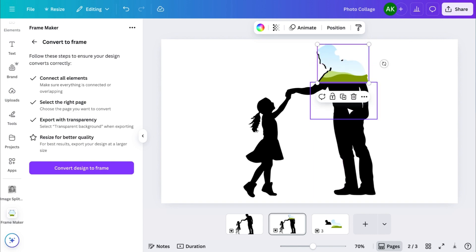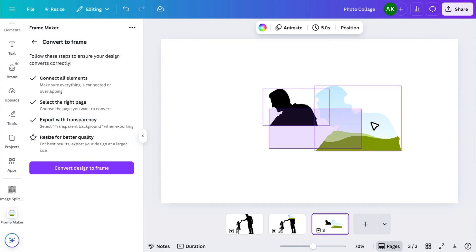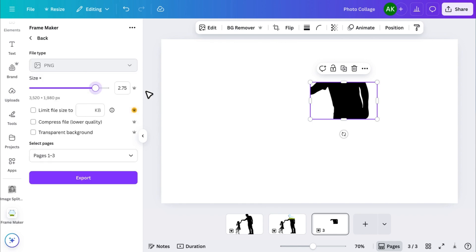Now repeat this process for all the pieces. Convert each one into a frame and place it correctly.